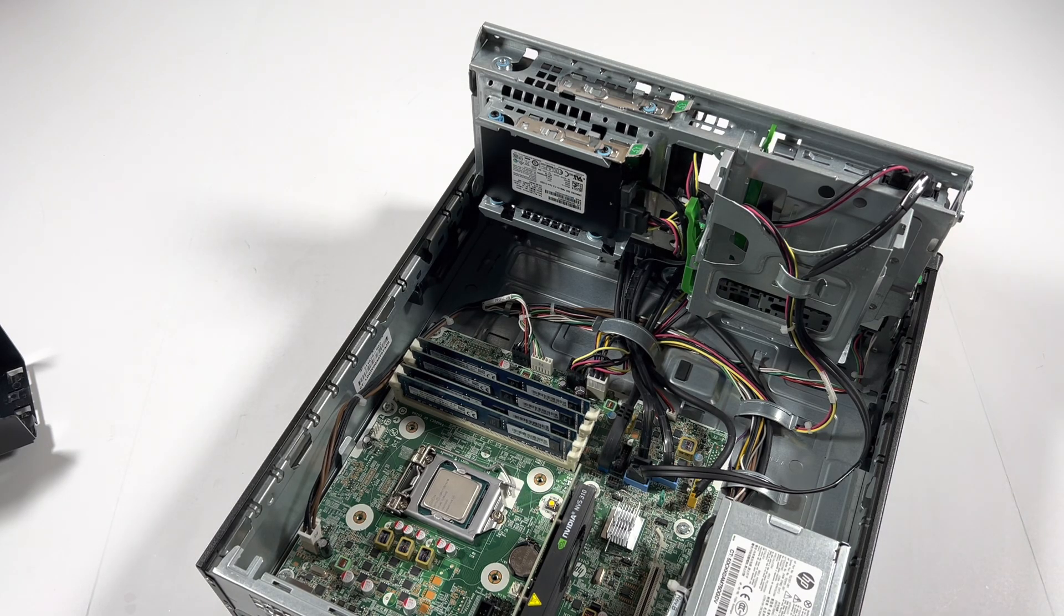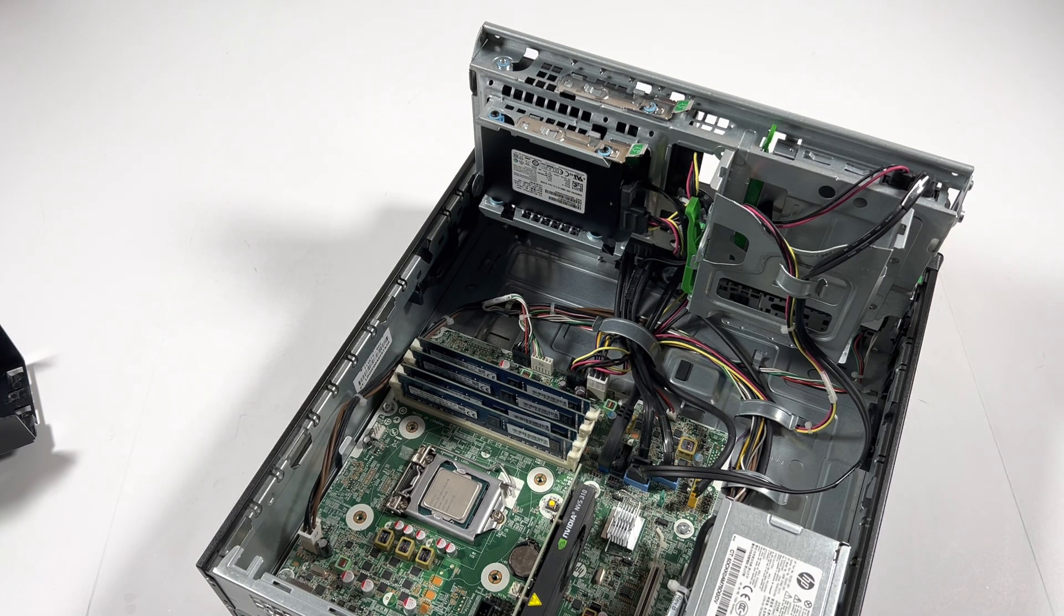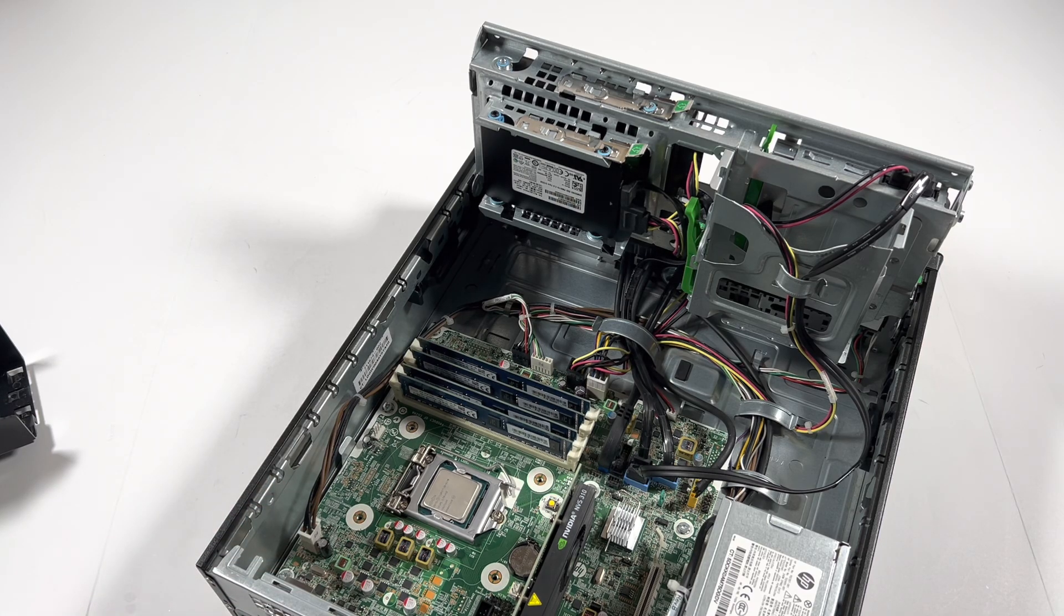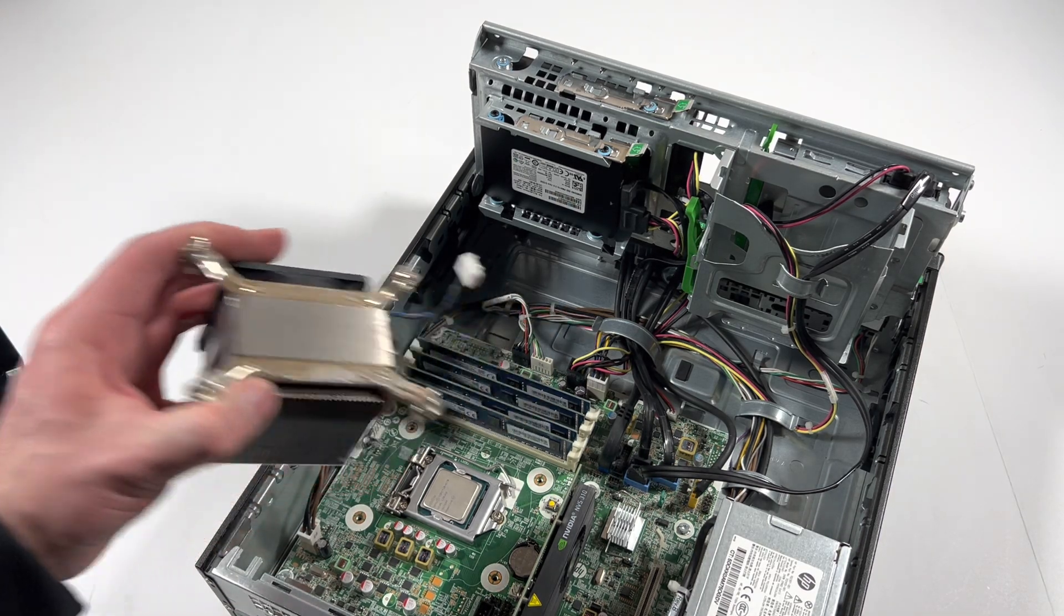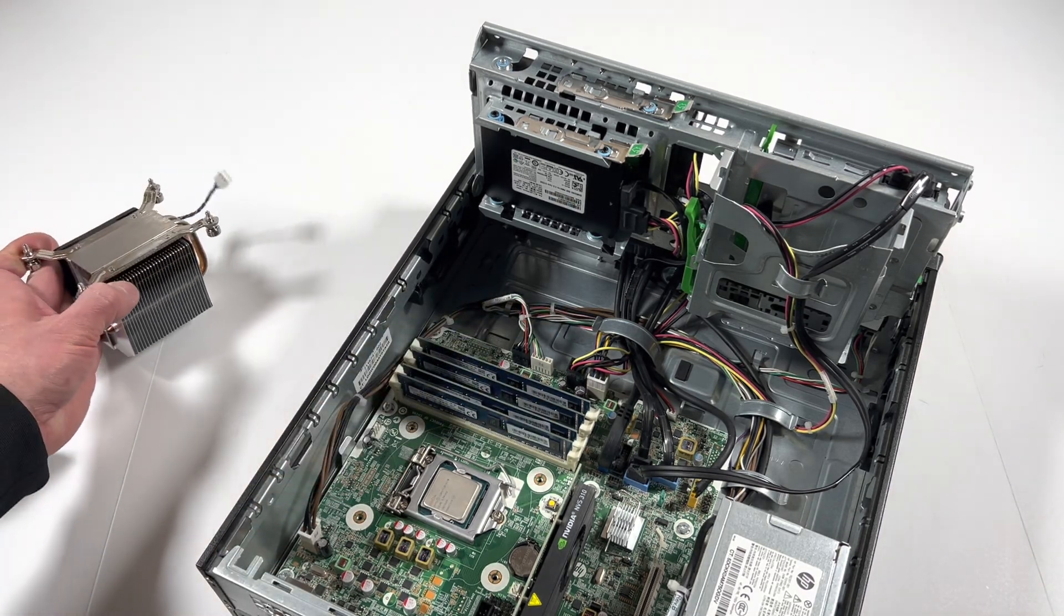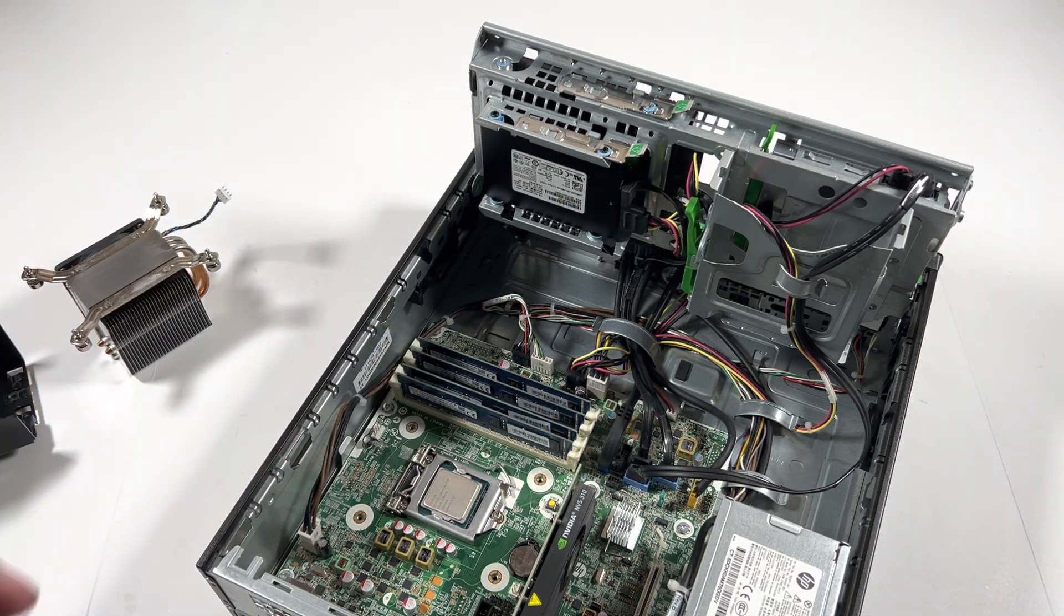If you guys are not upgrading the CPU, I would recommend removing the CPU cooler heat sink and reapplying new thermal compound.